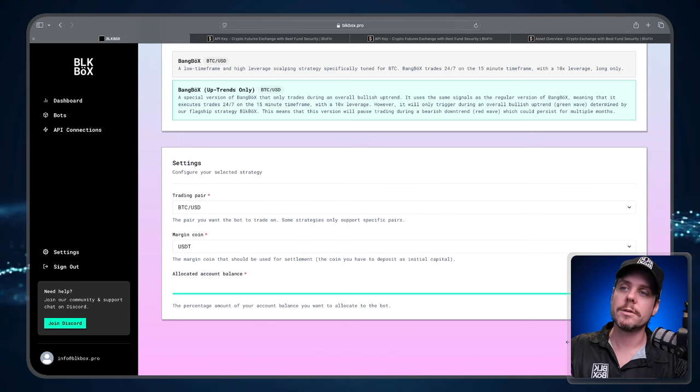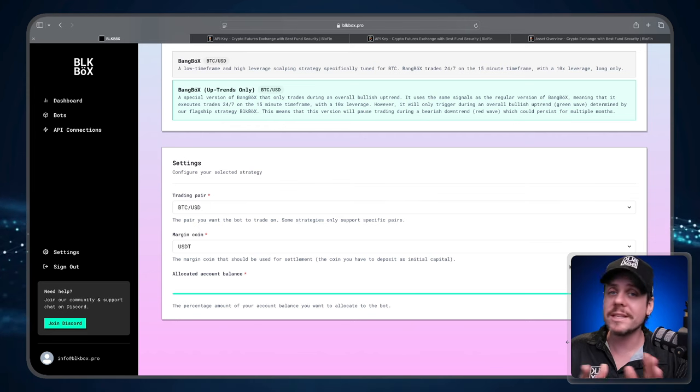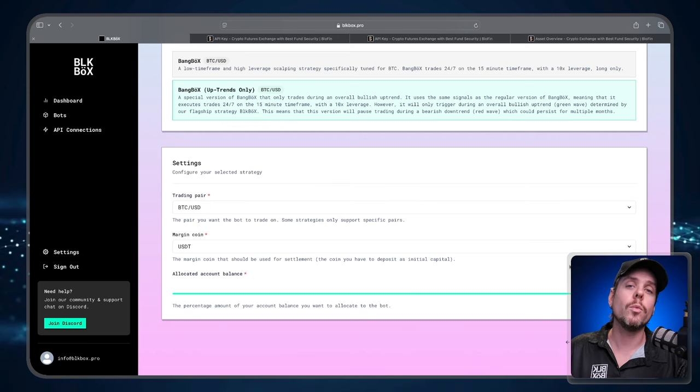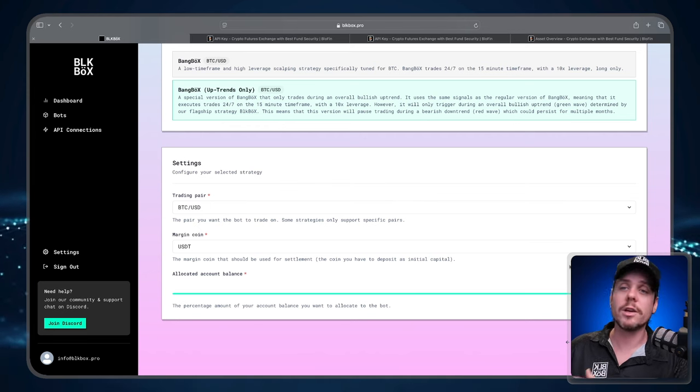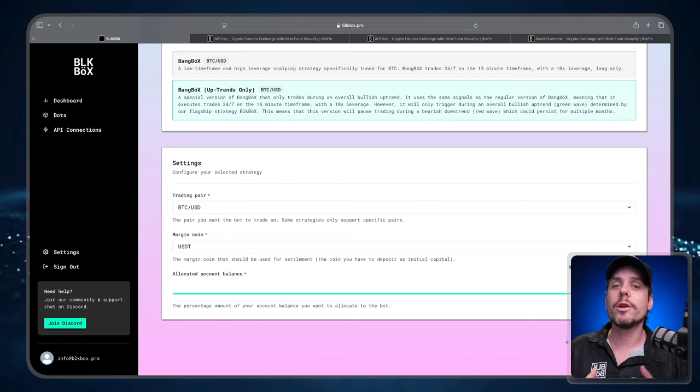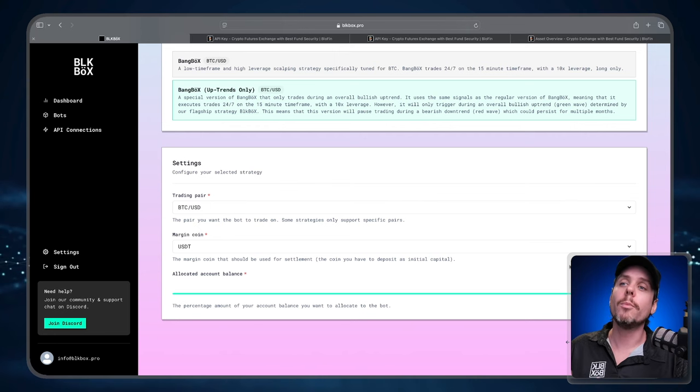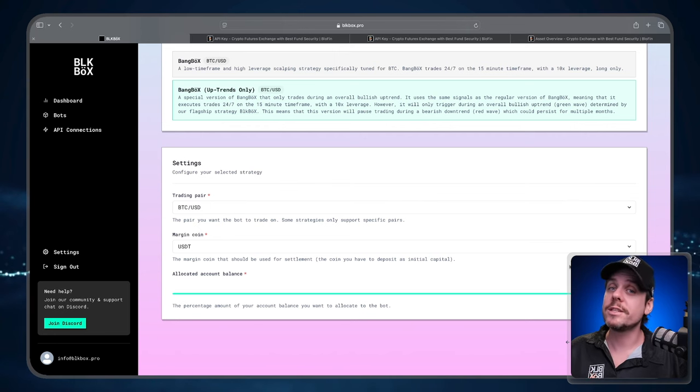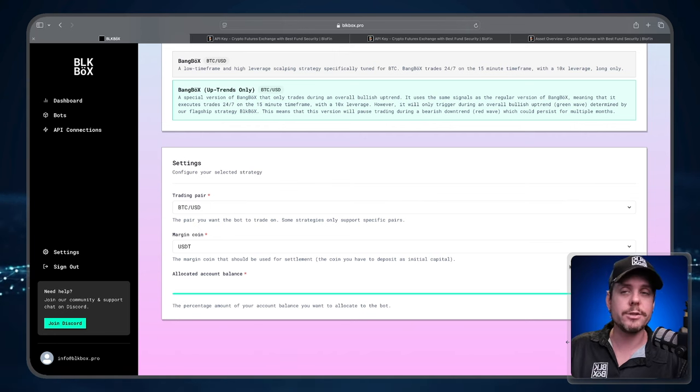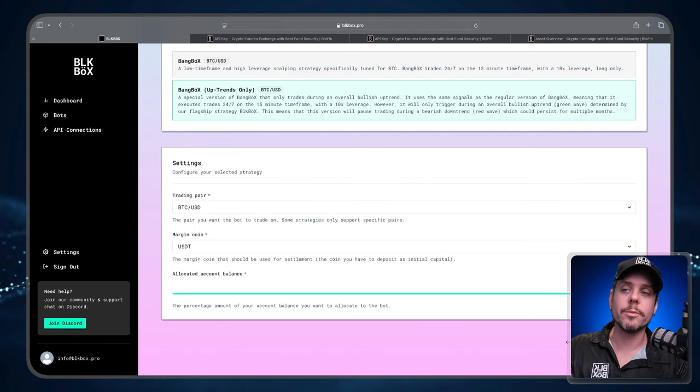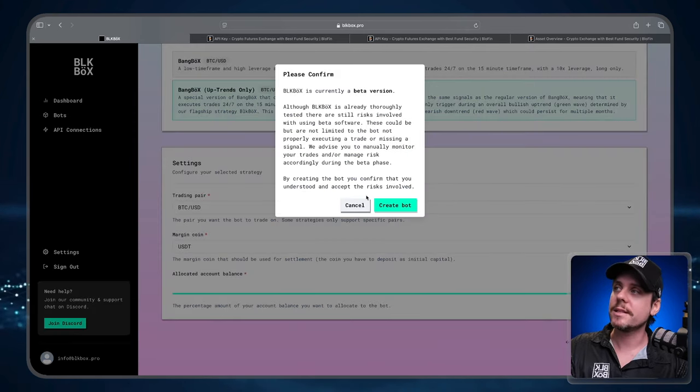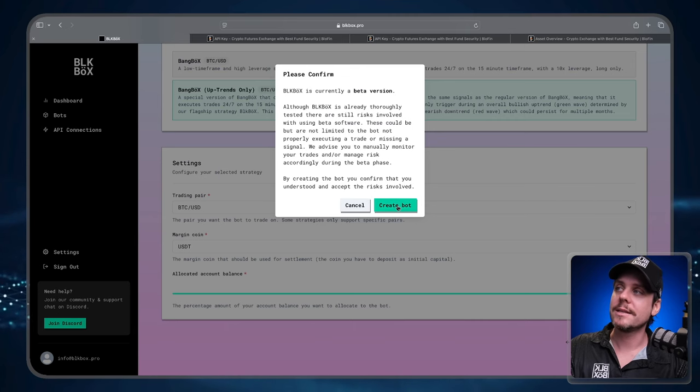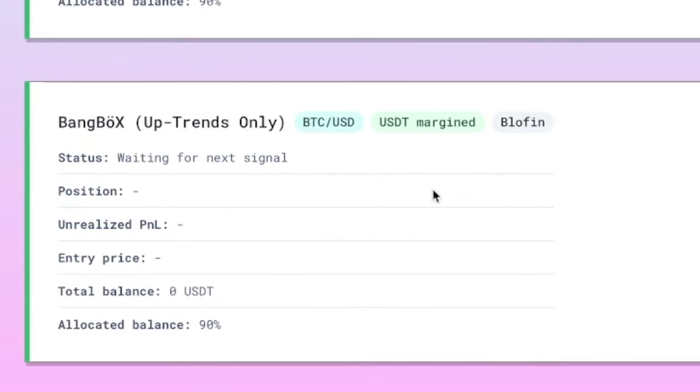Then we have the allocated account balance. For the purposes of this video I'm going to go with the full account balance. You can set this to whatever you want. You can go with 50%, you can go with 20%. The more you have allocated to the bot, the more downside risk you have but the more upside potential you have as well. Once I've selected the allocated amount I'm going to press Create Bot, read the disclaimer, select Create Bot, and now we have our bot ready to go waiting for the next signal.